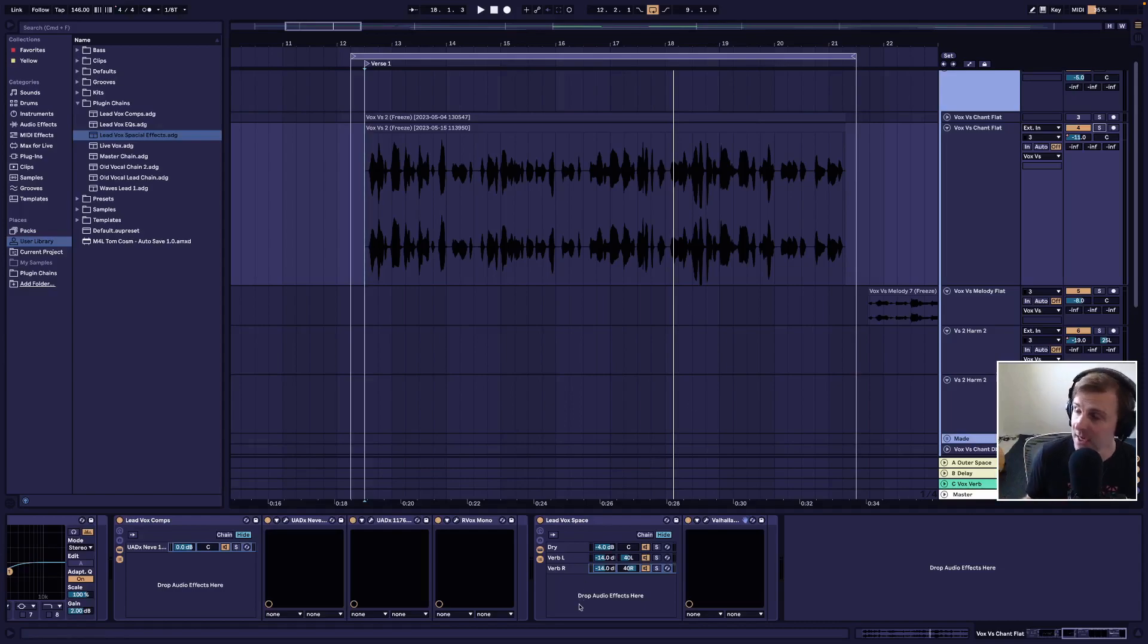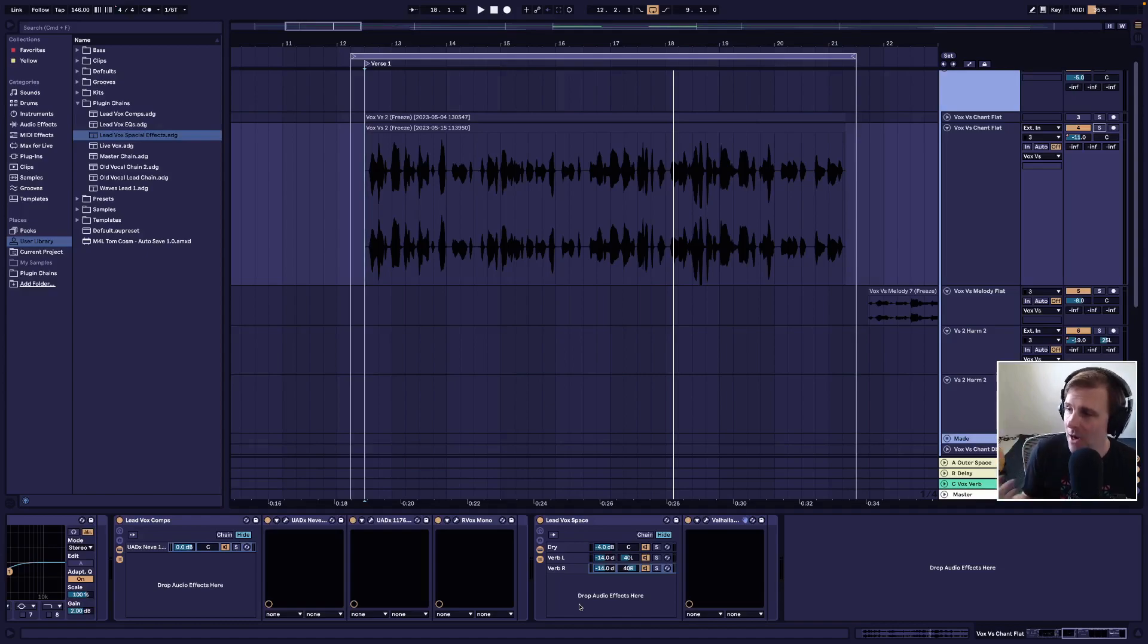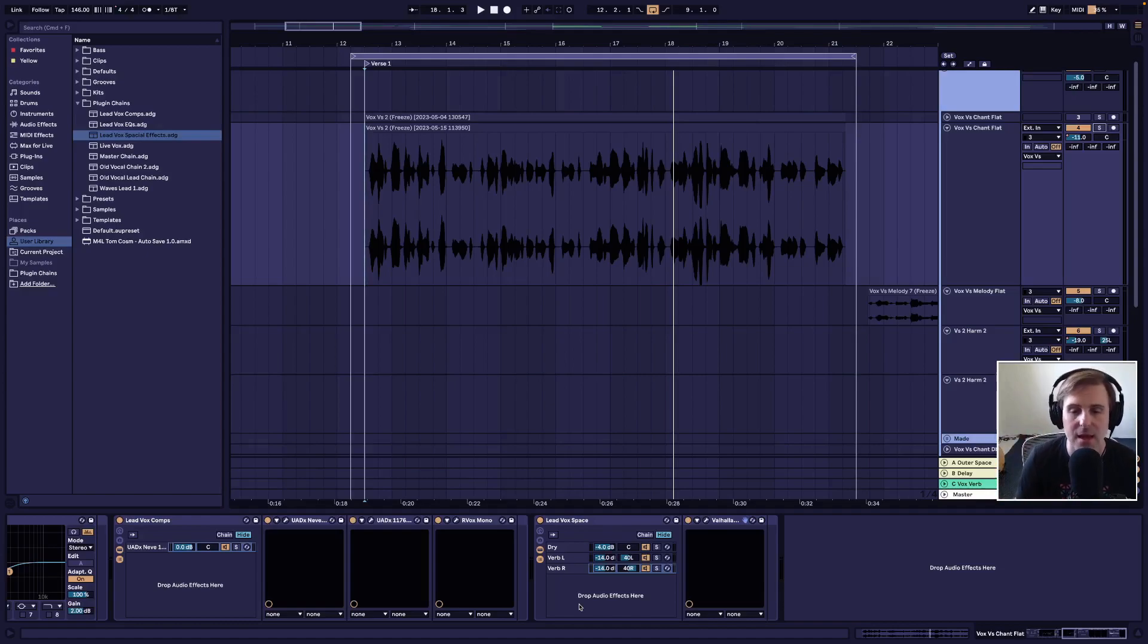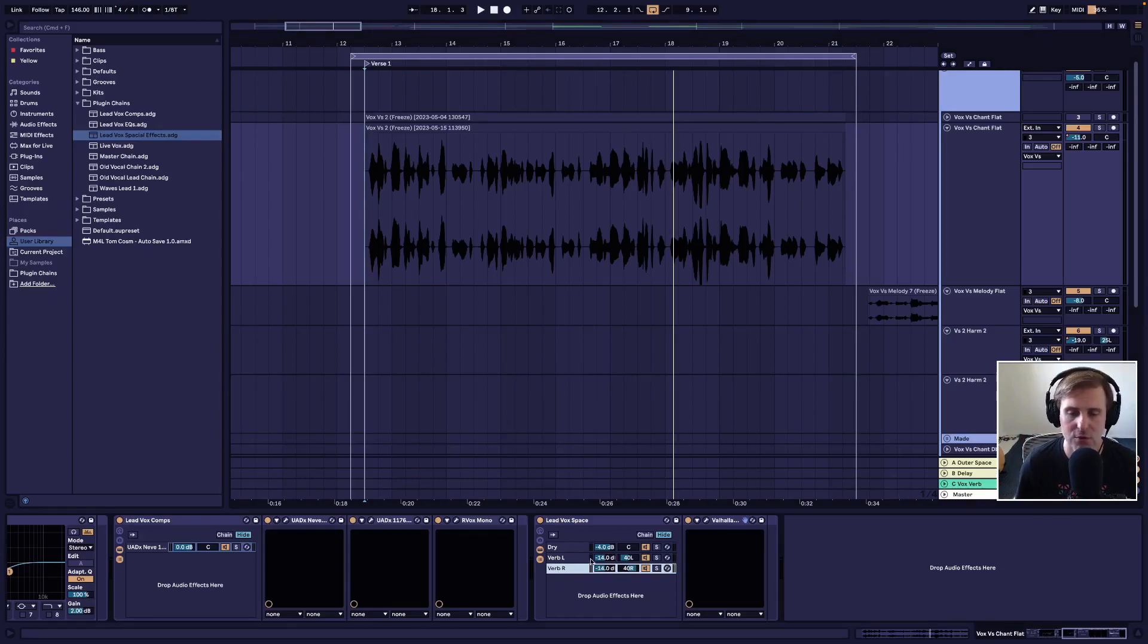I want to continue using this rack that we created to add other time-based effects. So let's add the delay to this group.